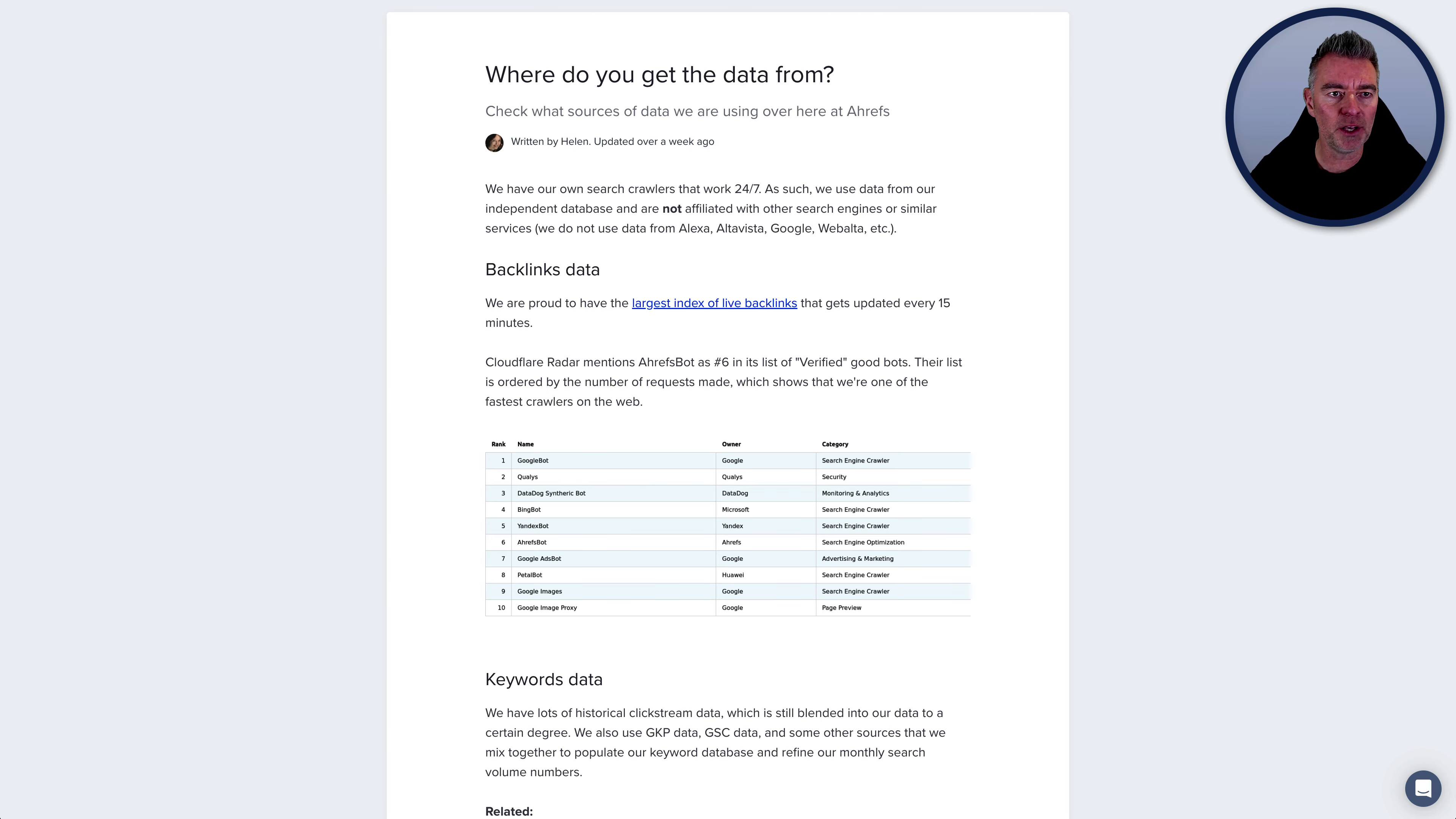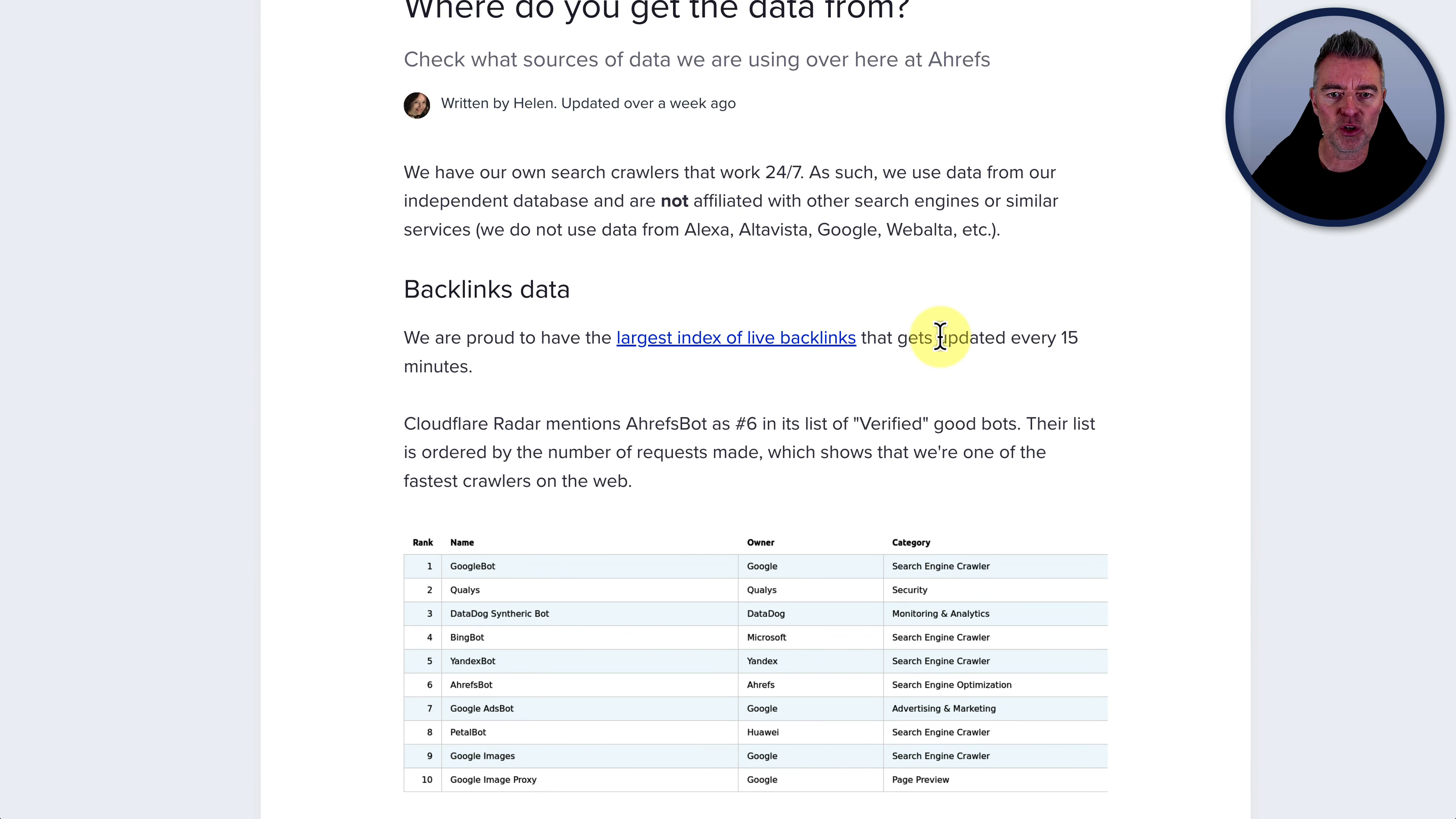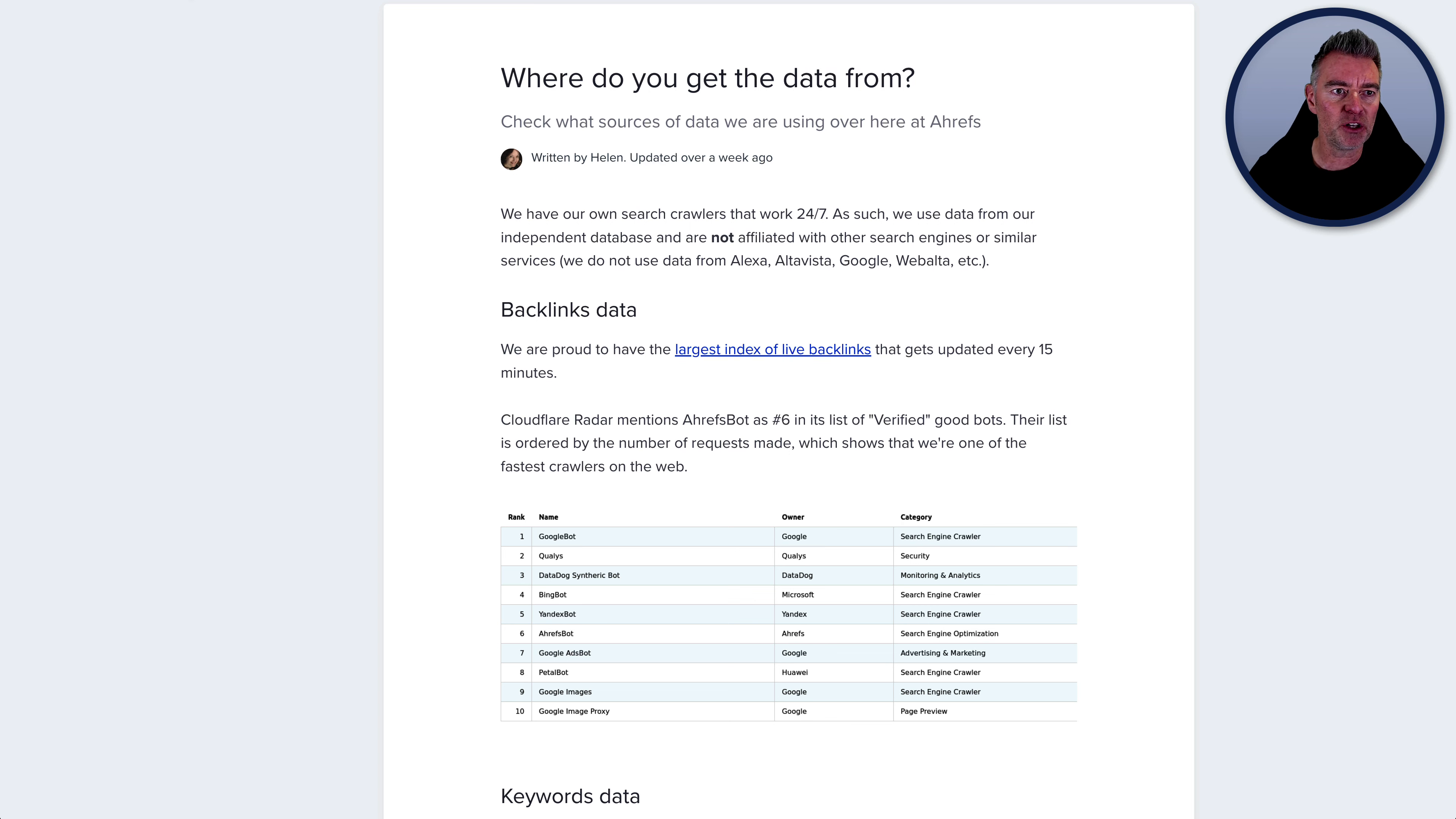Let's take another one, which is Ahrefs, another really well-known SEO tool. This one here as well, if we're asking where does it get its data from, we have our own search crawlers that work 24/7. So they're constantly scouring the web, checking websites that are ranking, what keywords are they ranking for, how powerful is that website. And that will give you the information that you need to know as to whether or not you can truly rank for a keyword.